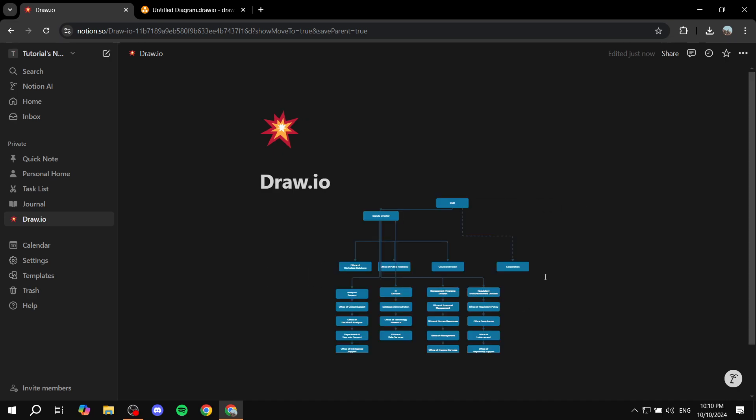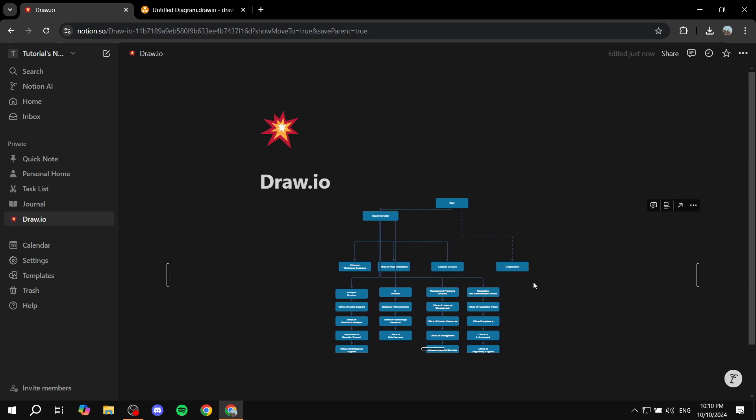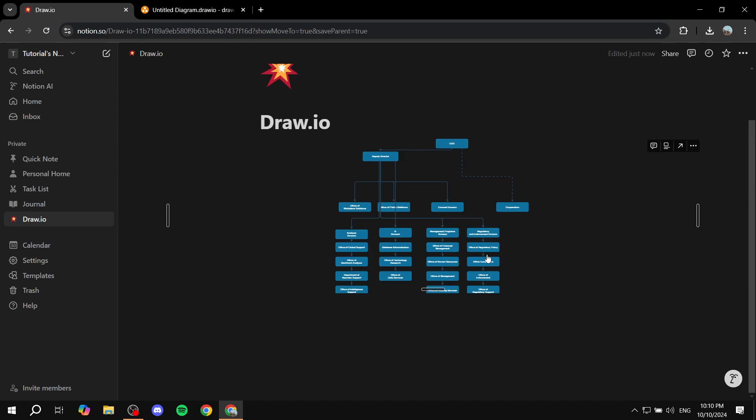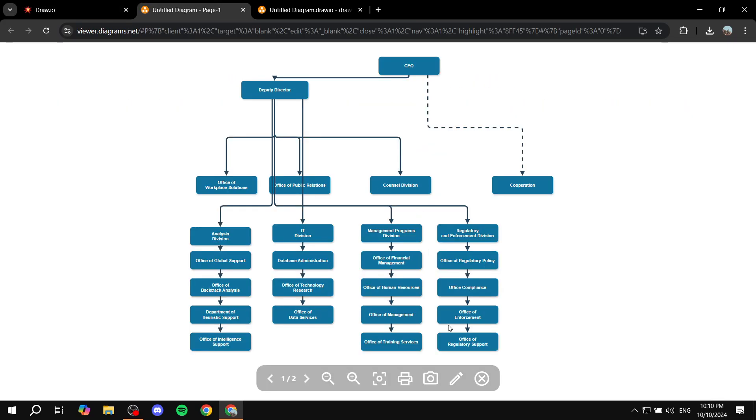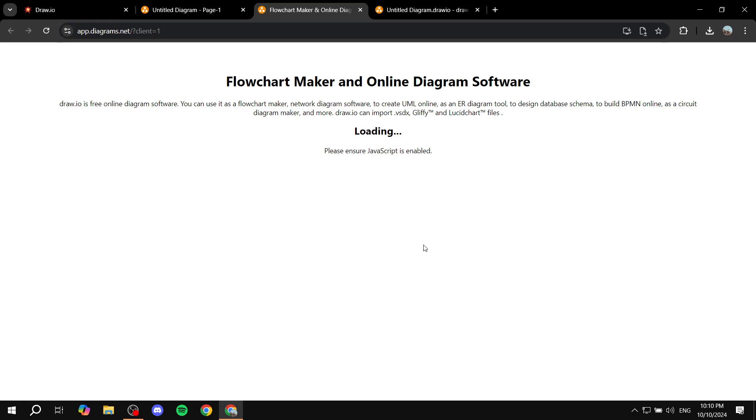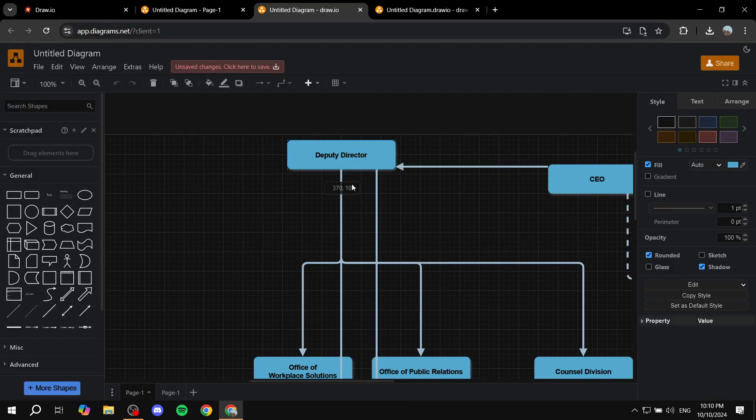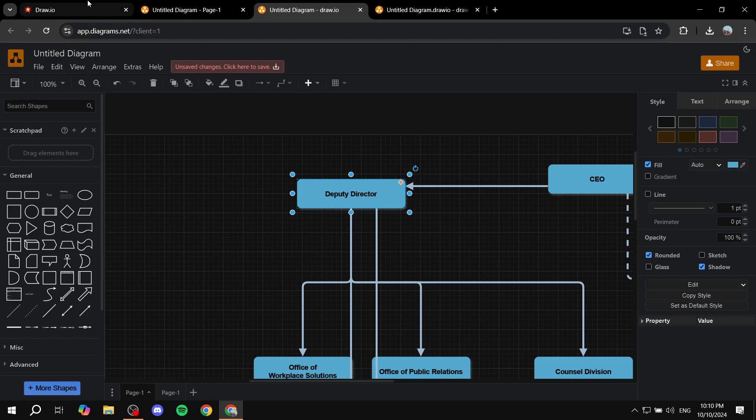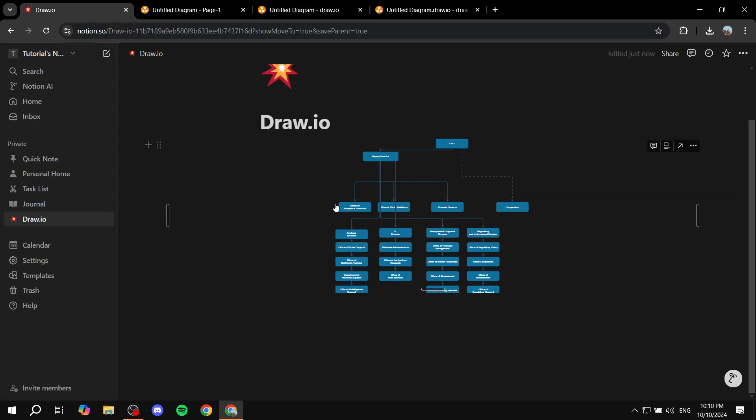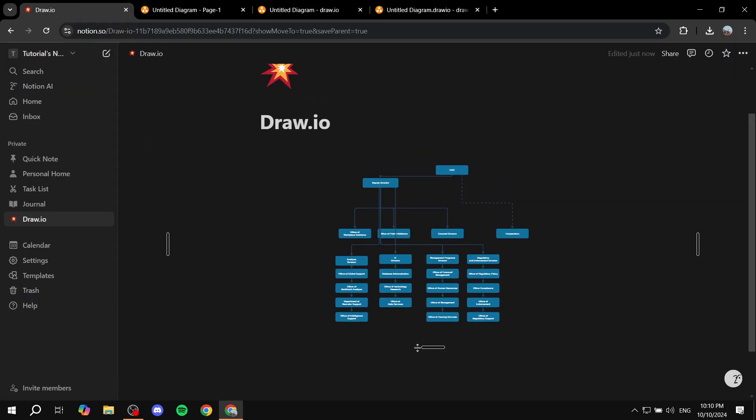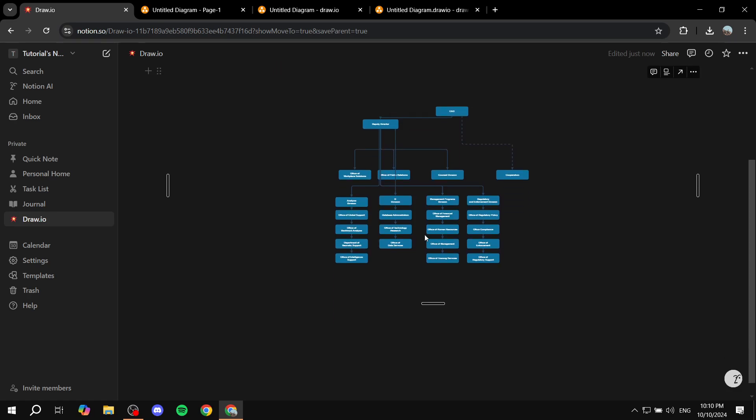And just like that, we have our diagram in Notion. So if we click on it, we will be able to actually edit it to our liking. So if you just click on the pencil, you'll be able to edit it as normal. It's completely normal as we would want it to be.